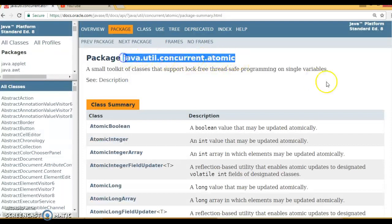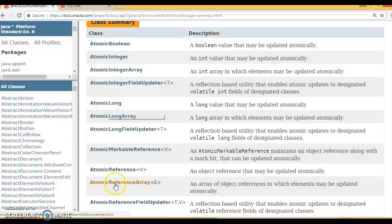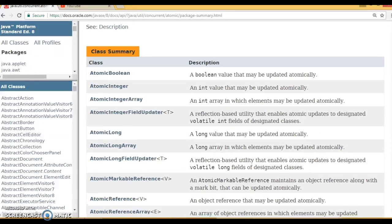In this package you have a handful of classes. Here you can see classes like AtomicBoolean, AtomicInteger, AtomicLong, and AtomicReference. Basically these classes are built on top of primitives — for example, AtomicBoolean is built on top of the boolean primitive.